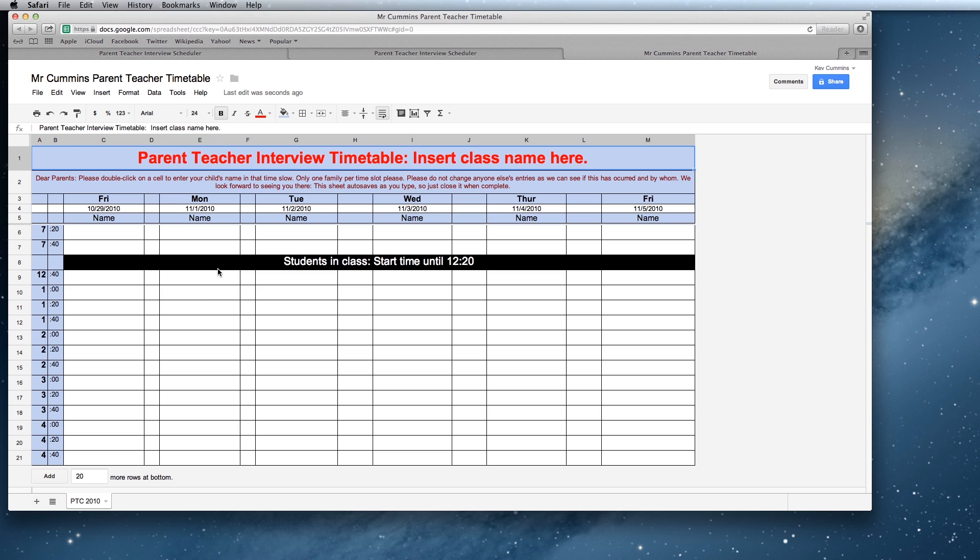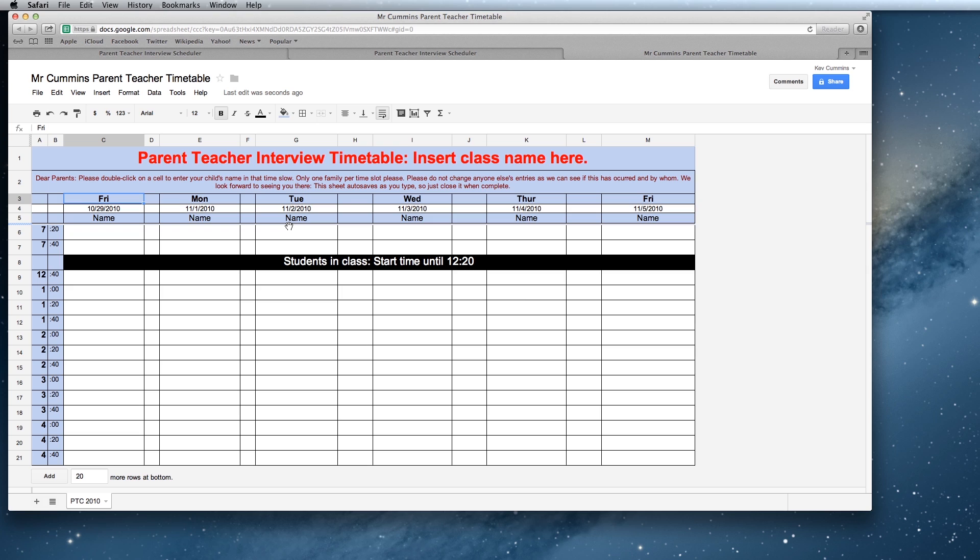What you basically need to do here is work out the times that your parent-teacher interview is on and you can block out and allocate the time you want. If you're going to start your interviews over one night, two nights, however you want to do it, that's entirely up to you.